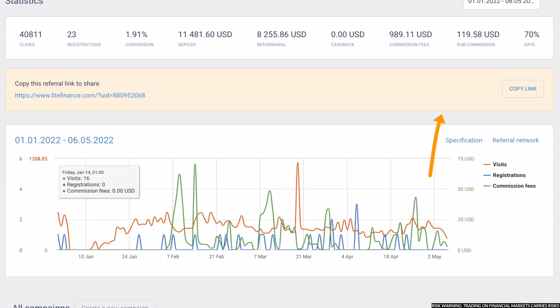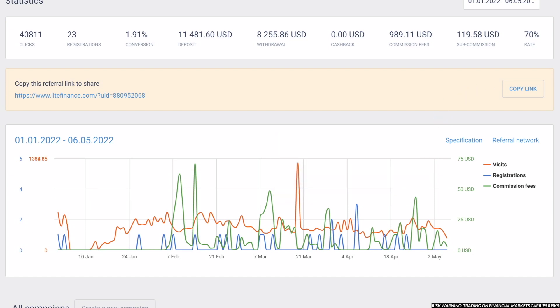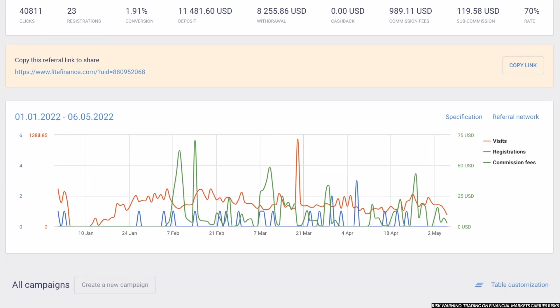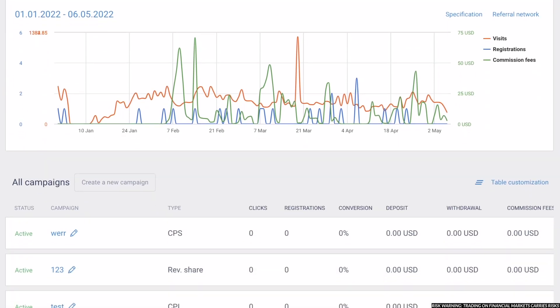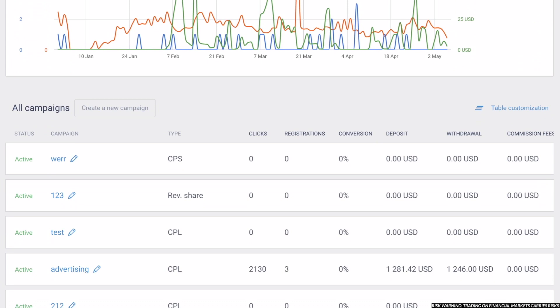copy the link, and now you can send it to your potential new customers or paste it in your social media or website. For example, down below you will have the list of all your campaigns. In order to